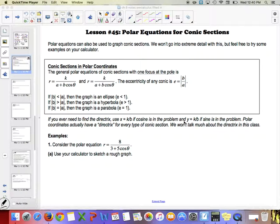Polar equations for conic sections. This is an interesting lecture. We've talked about switching from polar to rectangular before — you can get a circle, ellipse, or hyperbola. We didn't do much with converting from polar, getting it into rectangular, and putting it in standard form. This time, we're going to keep equations in polar form and graph them directly.